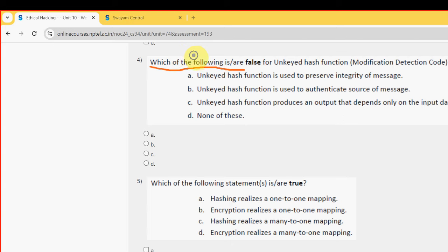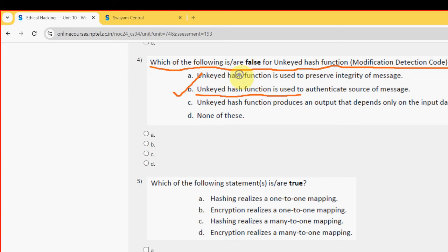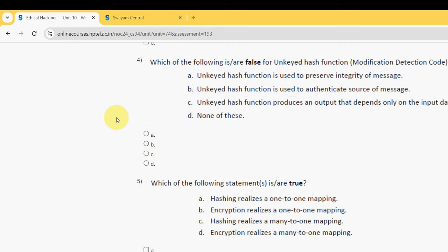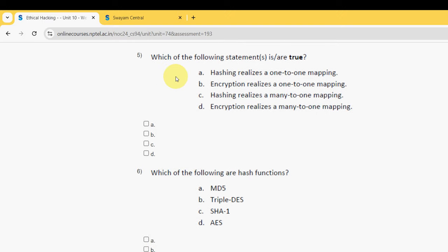Fourth question: which of the following is false for an unkeyed hash function — modification detection code (MDC)? The probable solution is Option B — an unkeyed hash function is used to authenticate the source of a message. So mark Option B.